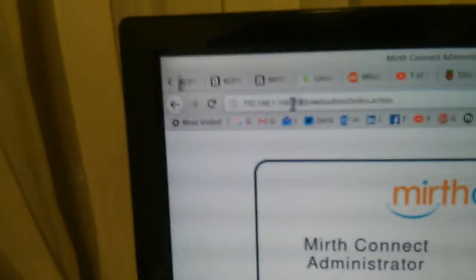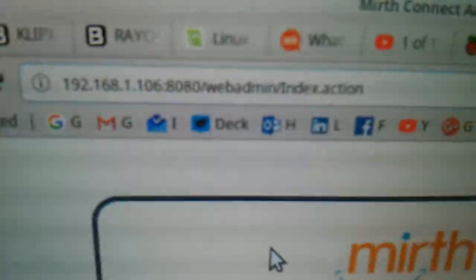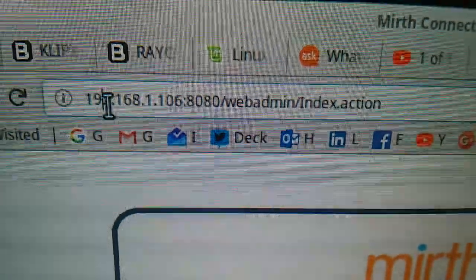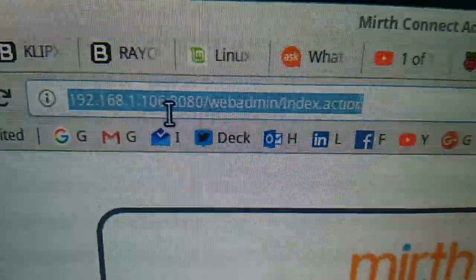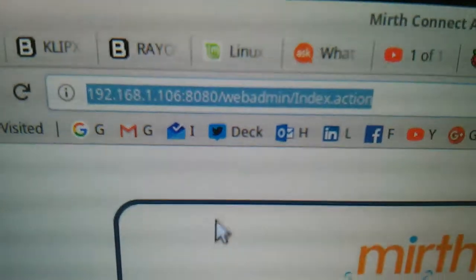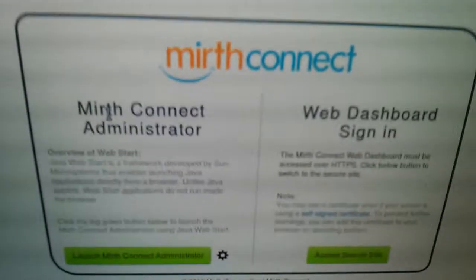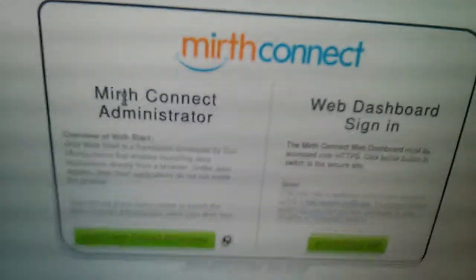If you go to that machine IP address, I will try to focus here. This camera is difficult. If you go to the IP address of the Raspberry machine on port 8080, you will get this page. If Mirth server is running correctly you will see this page.